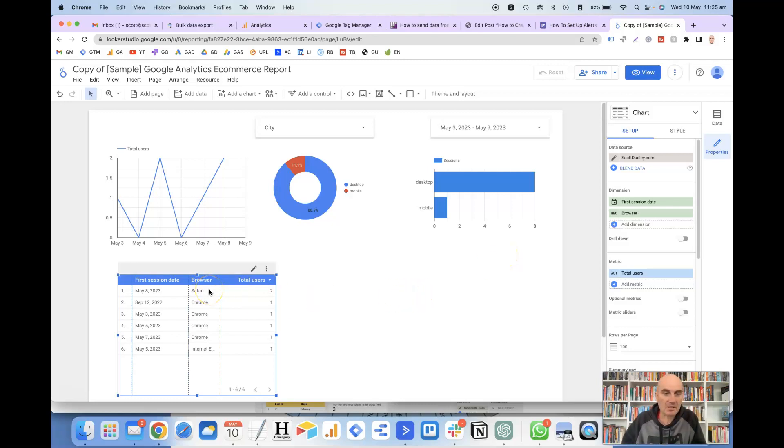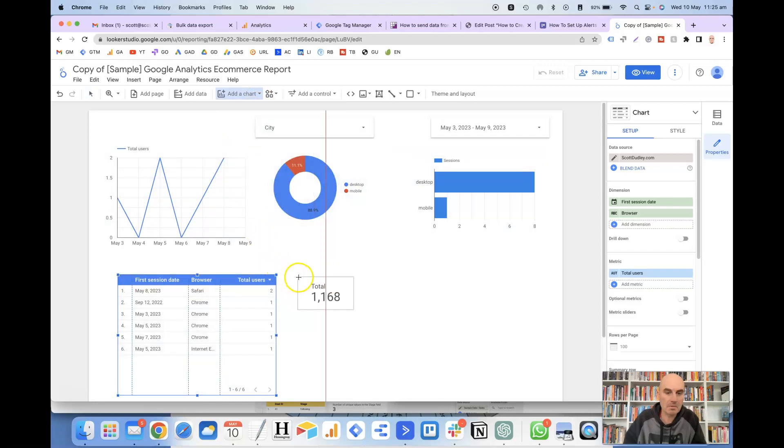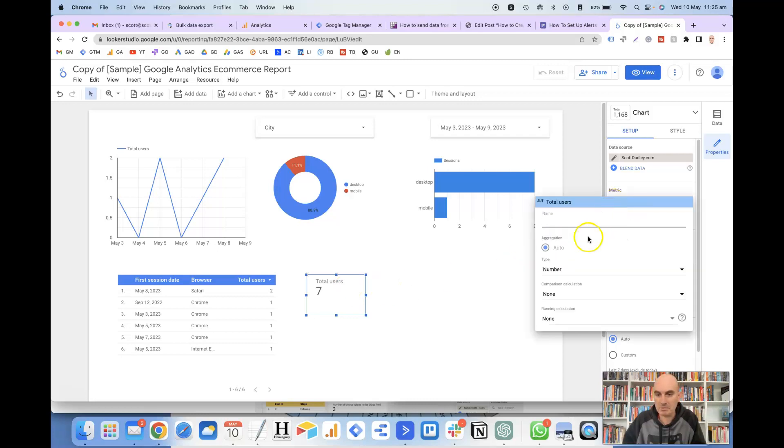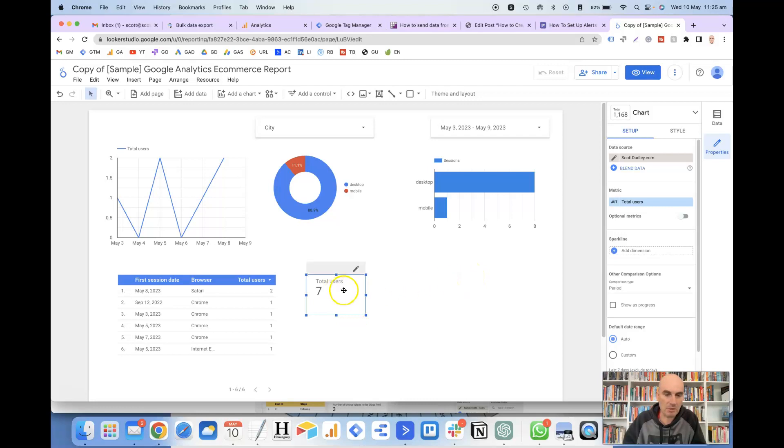Okay, so one way that you can get this is to also add a scorecard onto the canvas. So if we go up the top here to add a chart, and then scorecard, you'll see here that by default it's put in the total users, which is 7. And if we click on the pencil here, we can see that the aggregation has come in as auto. So it's automatically totaled up 2, 3, 4, 5, 6, 7 users.